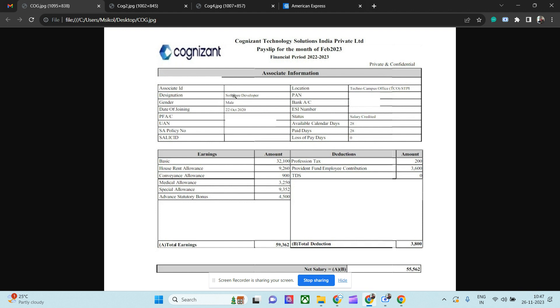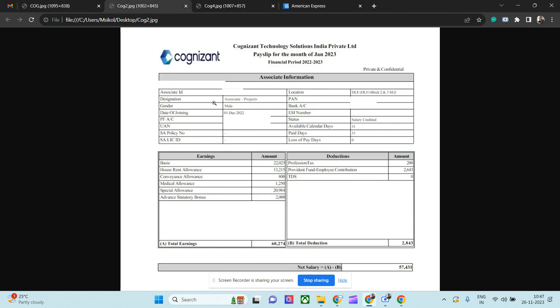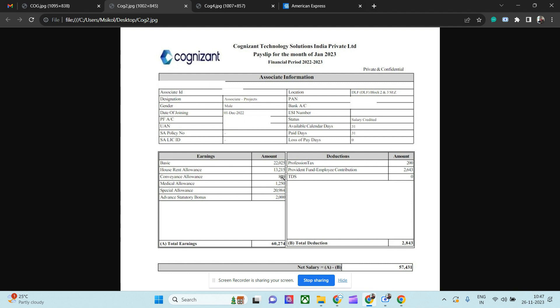If you see, this is the one for a Project Associate, which is slightly in the higher position. After PA will become Associate Project. This might be a lateral entry. If you see, his firm is basically DLF. If you see, the basic earning is less compared to the other PA - 22,000 rupees. HRA is 13,000 rupees, convenience 800, medical allowance is 1,200 rupees, special allowances is 20,000 rupees which is high, and advanced statutory bonus is 2,000 rupees. So 60,000 he is making as an Associate.